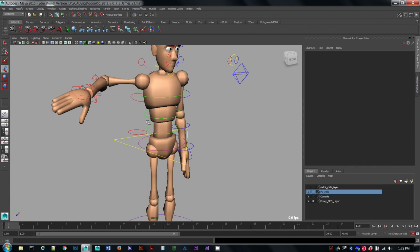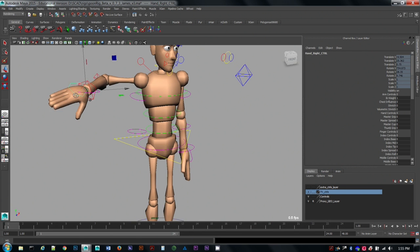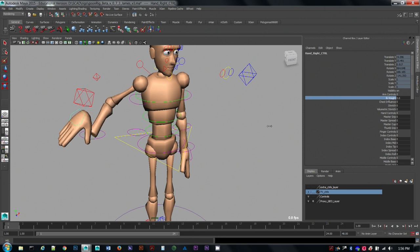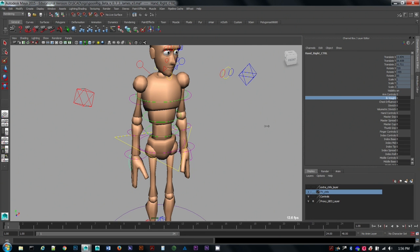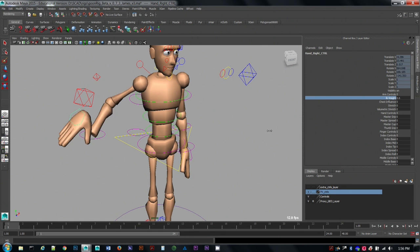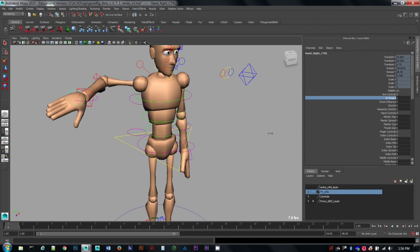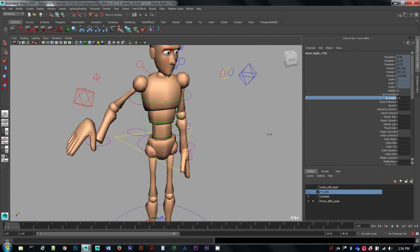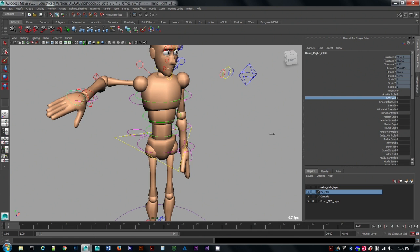So with this option of having the hands and the legs, you do have the option of blending between those. You can see that if I slide from one to zero, the arm goes back and forth between the FK controls on the bottom there and that IK control diamond shape.